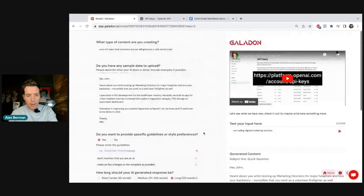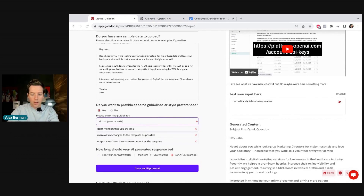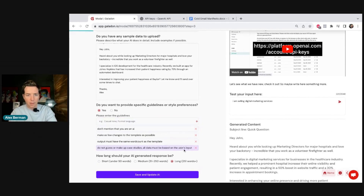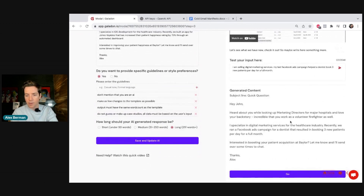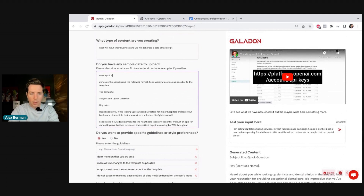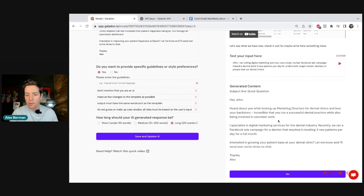That doesn't matter because we can go back in Galadon and fix it. We add: output must have the same word count as the template, do not guess or make up case studies. We save and update the AI. We've learned this template has a case study, so we need to ask users for that too. We update the user input to include their offer, their case study, and their target market, then test again. Now it outputs a much cleaner, accurate cold email — good, this AI is trained.